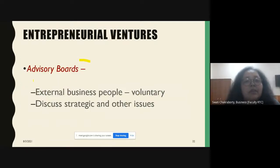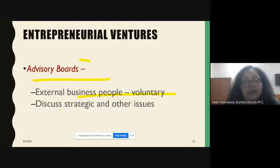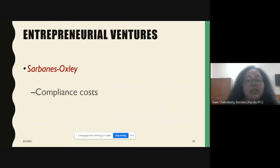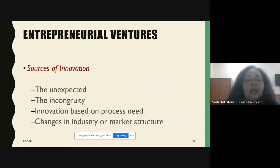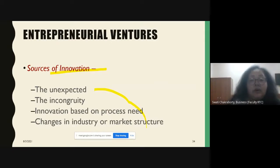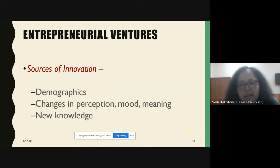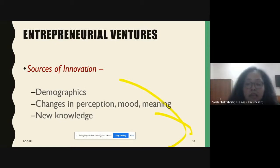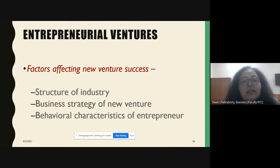Advisory boards for an entrepreneurial venture consist of external business people who serve voluntarily with no payment. They discuss strategic and other issues. Entrepreneurial ventures must comply with the Sarbanes-Oxley Act. Sources of innovation can be unexpected — based on a process need, changes in industrial or market structure, demographics, or changes in perception, mood, and meaning, as well as new knowledge.